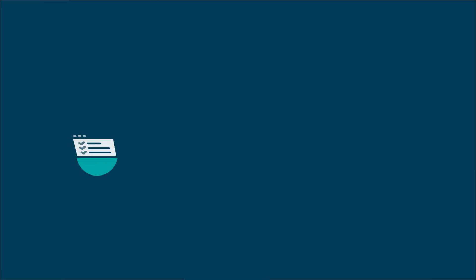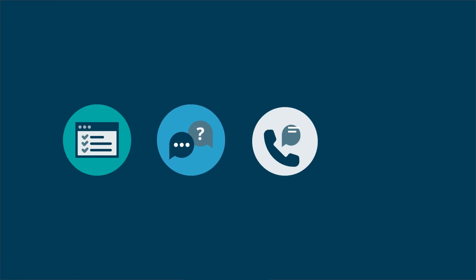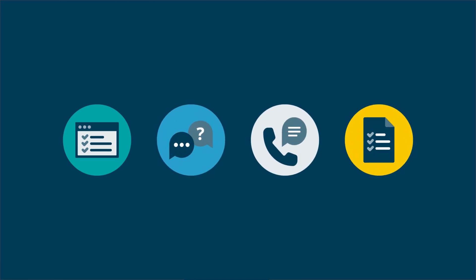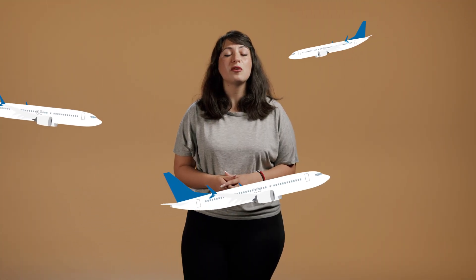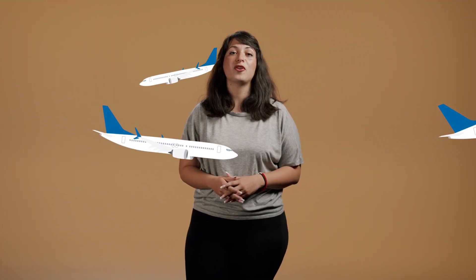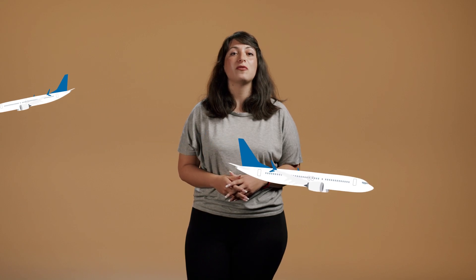We carry out our surveys online, in person, over the phone and on paper. You might even see our survey team in the airport, collecting information for our International Passenger Survey.